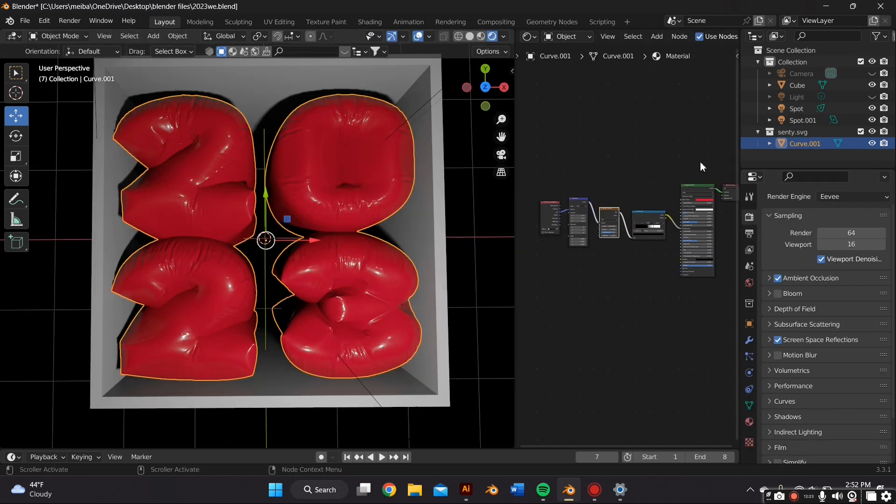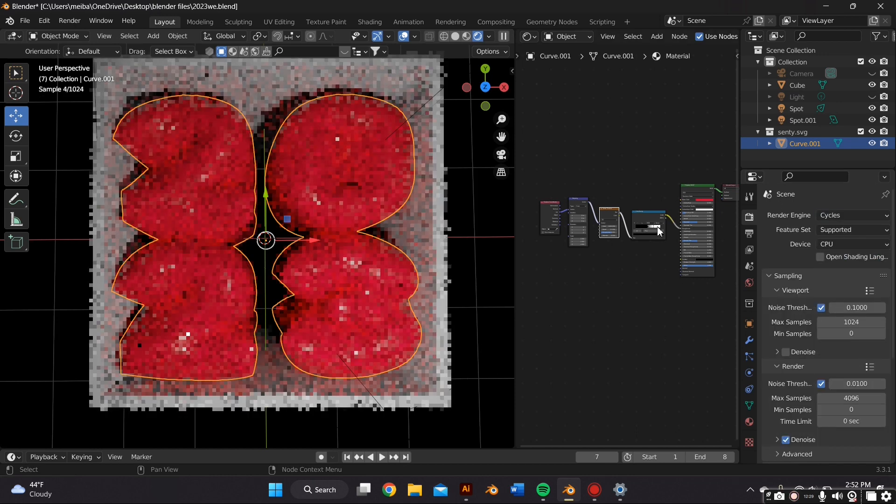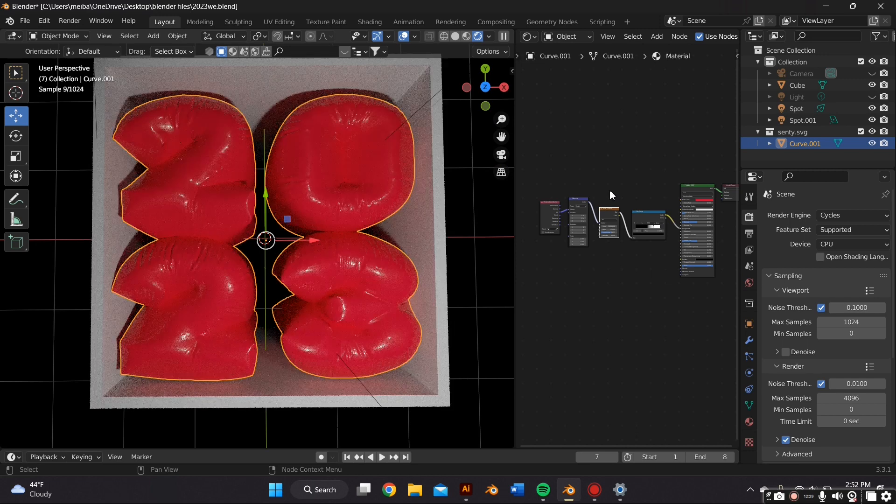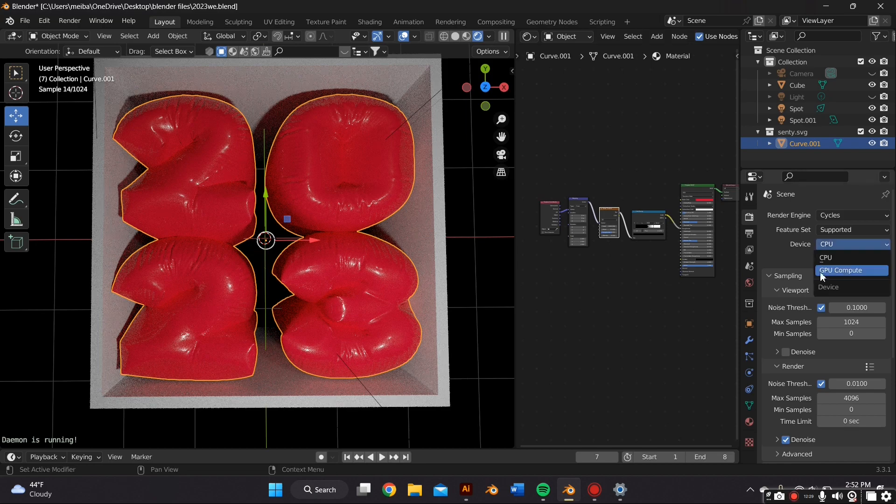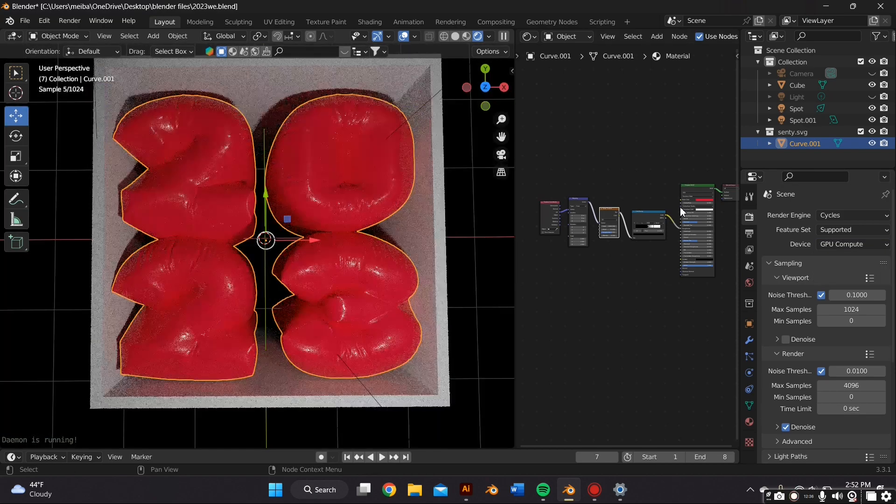And I actually want to render this with the photorealistic render engine. So in the Data Properties tab I switched over to Cycles, and if you have a GPU just change it to that.